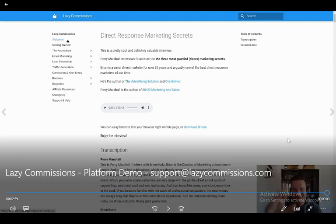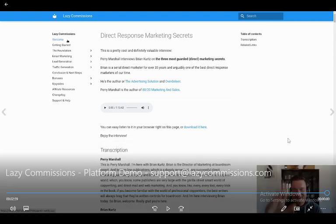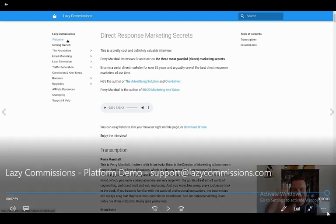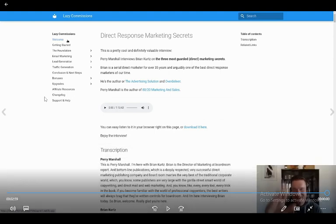So guys, you have watched the demo video of Lazy Commissions. So if you want to buy Lazy Commissions, you can check the link in the description box. It's free while it's on pre-launch. And you can also access all these options without upgrading, without paying a single dollar. So just check the link in the description box.